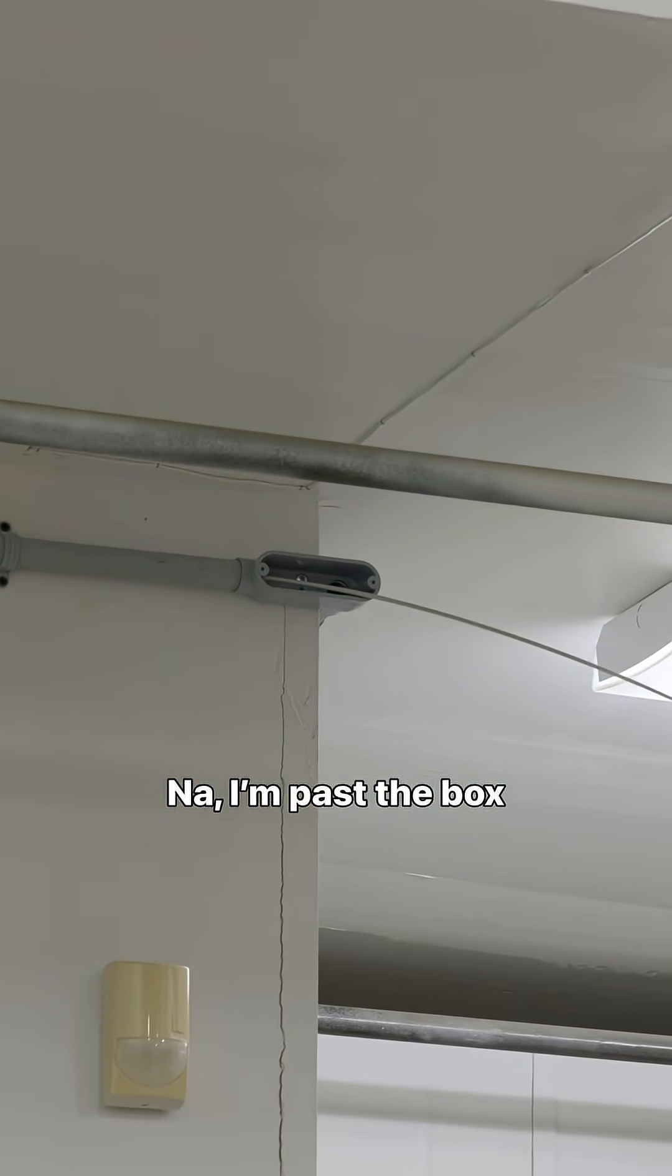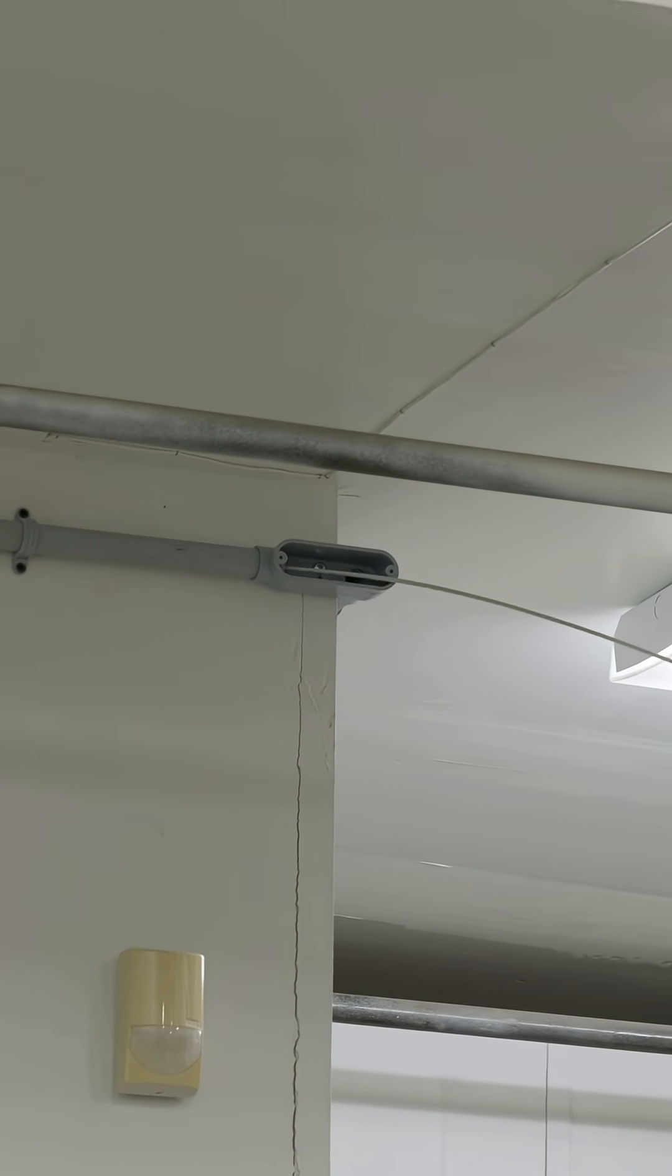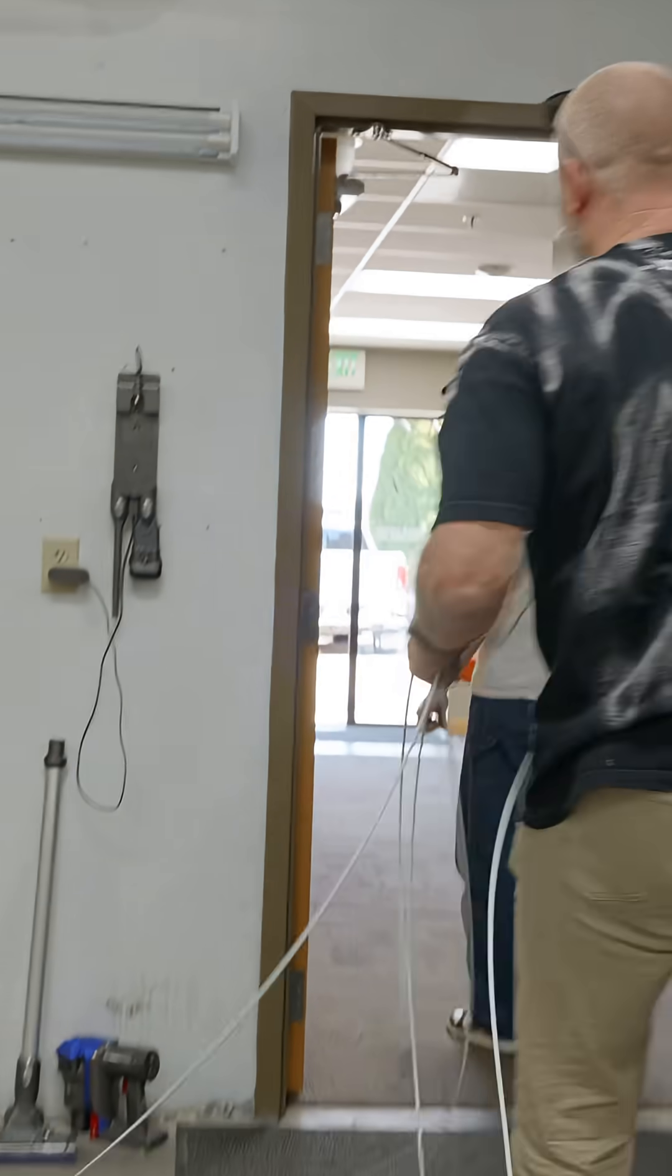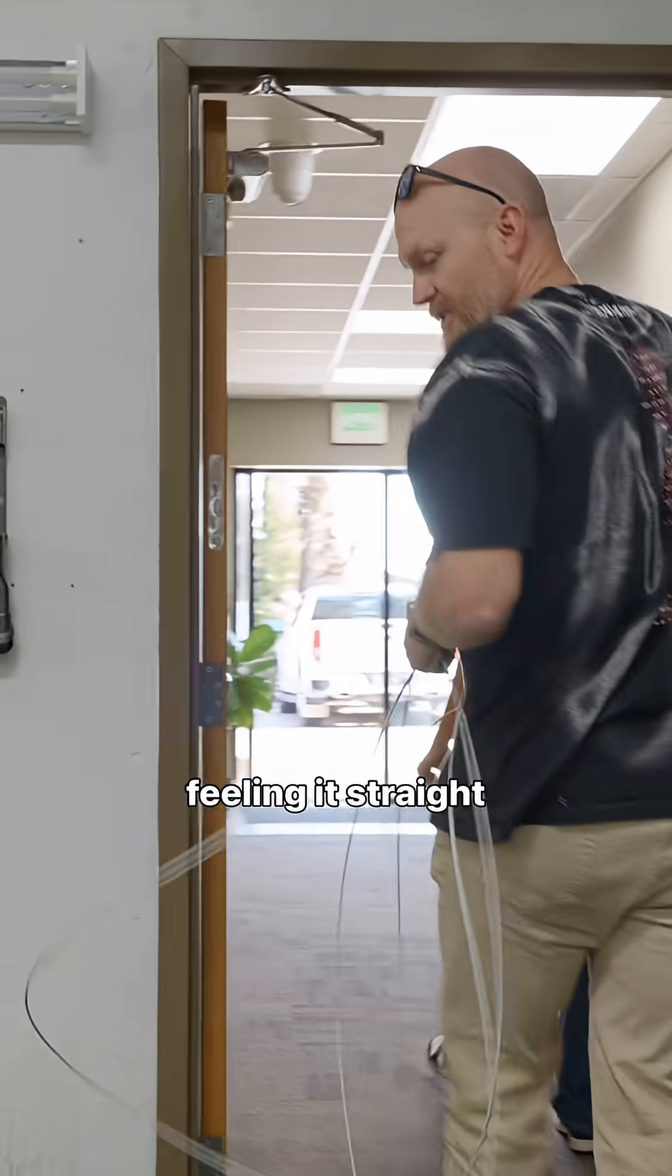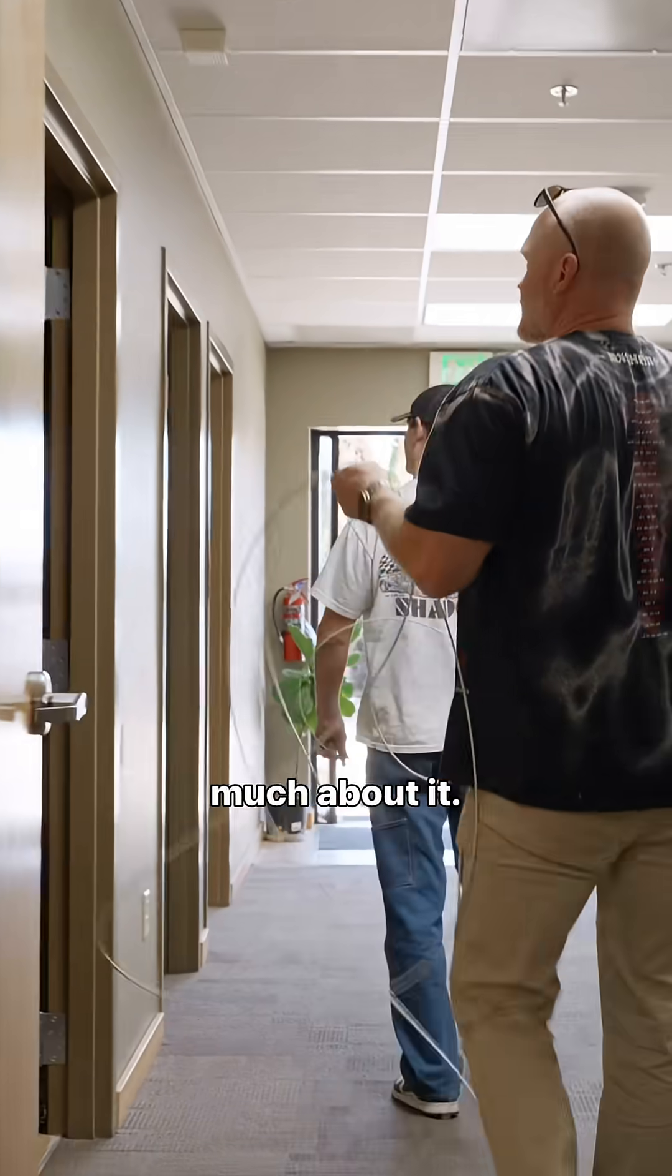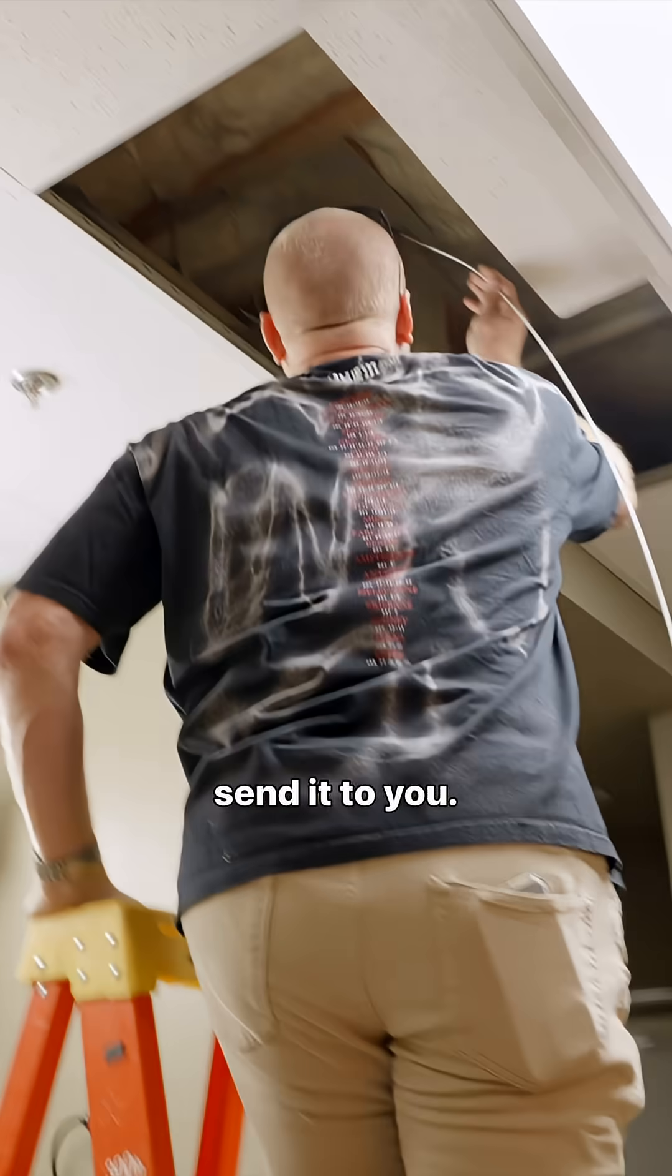I'll pass the box. Alright, here I am. I'm feeding it straight through again. I wouldn't worry too much about it. I'm going to send it to you.